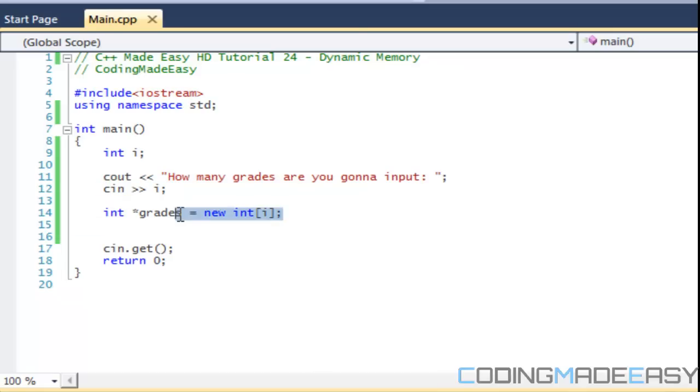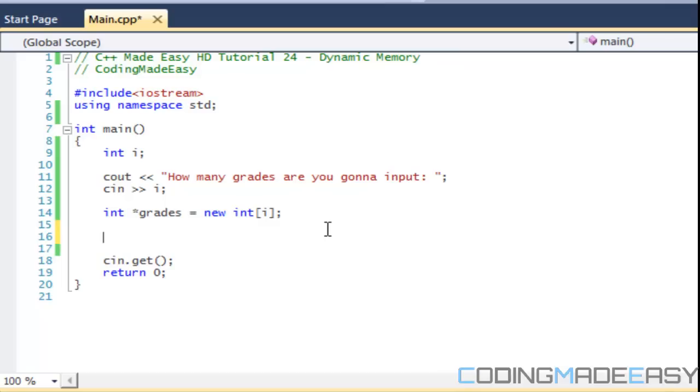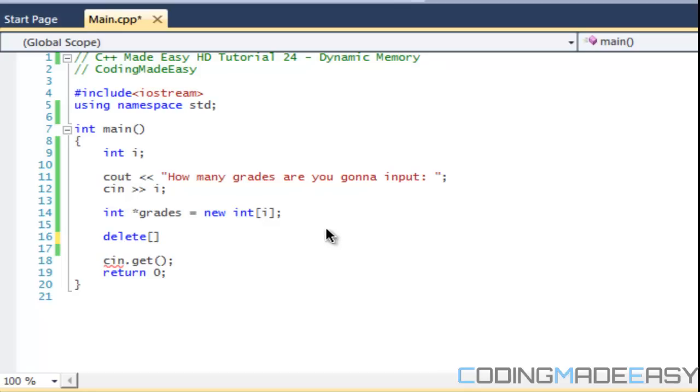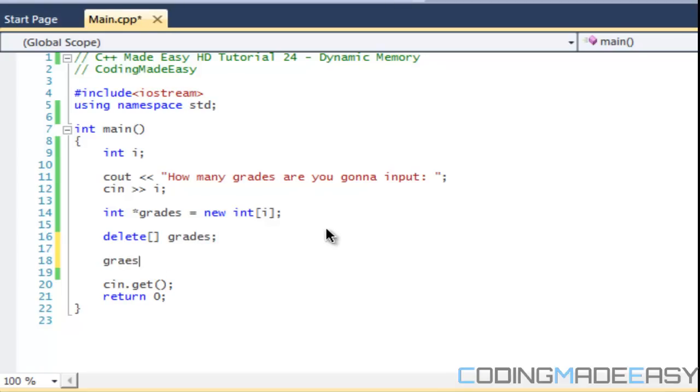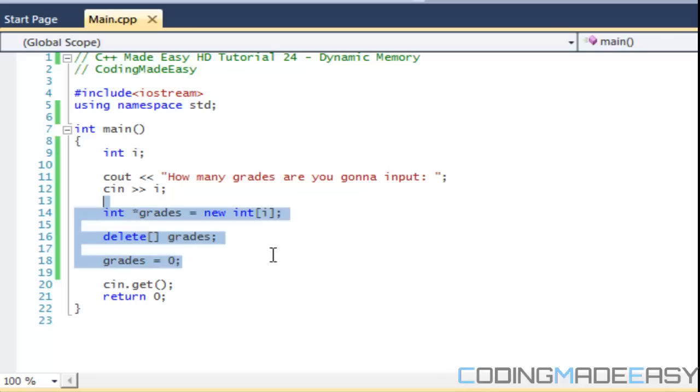Now you might be asking, okay we allocated it, we can do stuff with it, but when it comes to deleting can I just call delete grades like this? You can't do that because it's now an array. So if you're deleting an array then you just have to do delete and you put the opening bracket and the closing square bracket and just put in the name of the variable. Once you delete it then create a null value. So if you try to call grades again then you won't get an error.